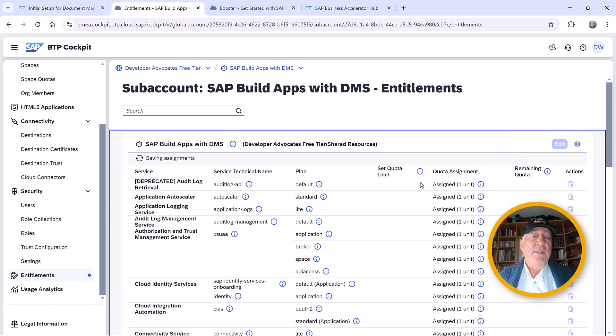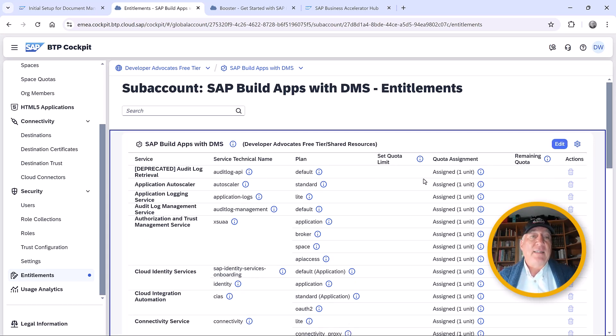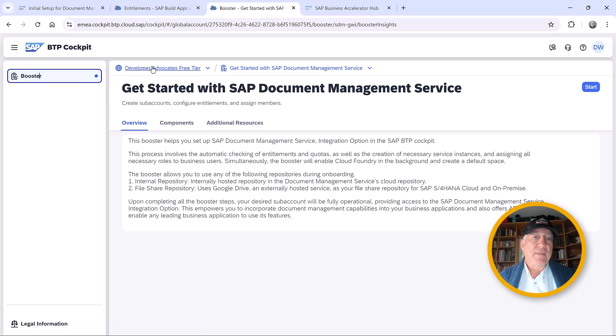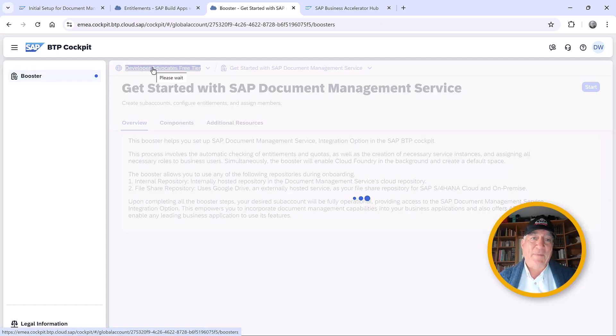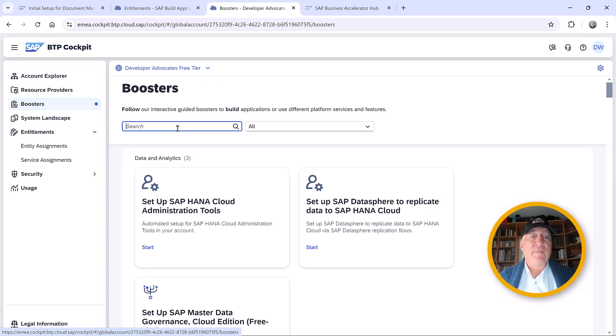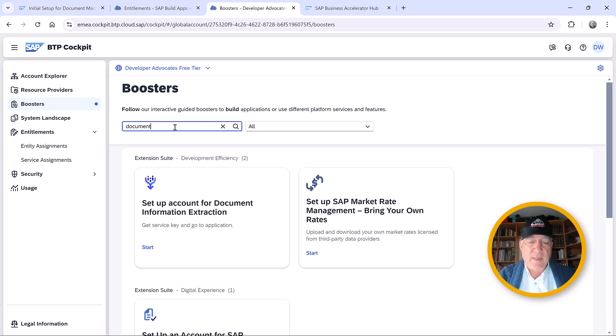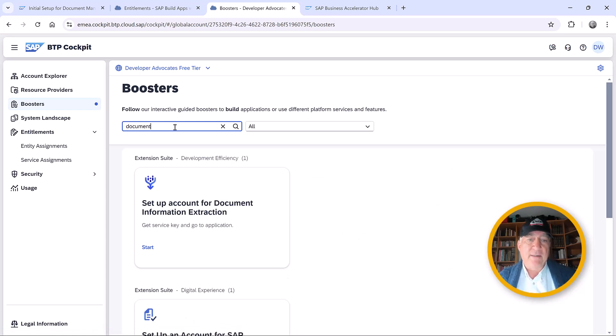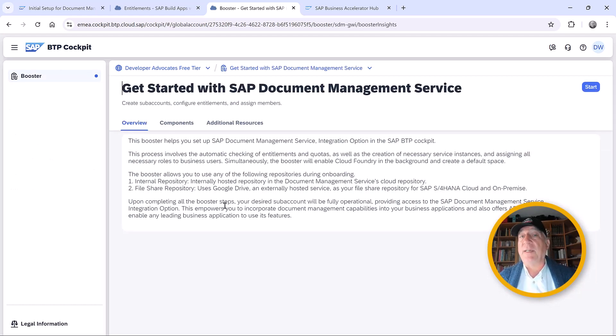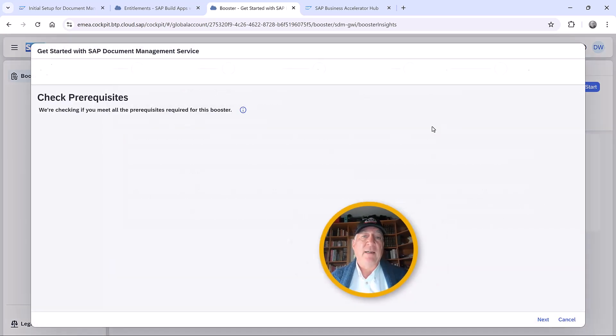In this video, we're only going to deal with the integration option. Since we're only dealing with the integration option, we can go to the global account and use the boosters. If we search for document management, we see we have a booster. This will install only the integration option. If you need the application option specifically, you'll have to do that manually. So we'll start.